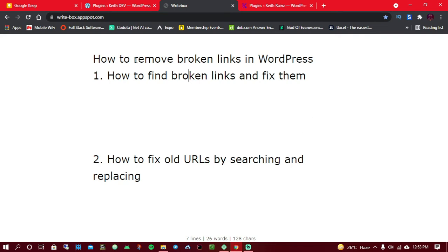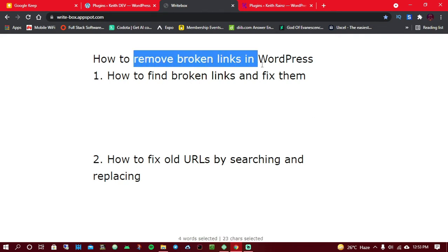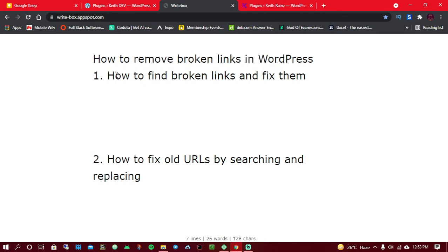In today's video I'm going to show you how you can remove broken links on WordPress. The first thing you're going to learn is how you can find them and fix them. This method is very good if, for example, you added your Instagram page link to a WordPress site and then you change your Instagram username and forget to edit your WordPress site to update the new URL.